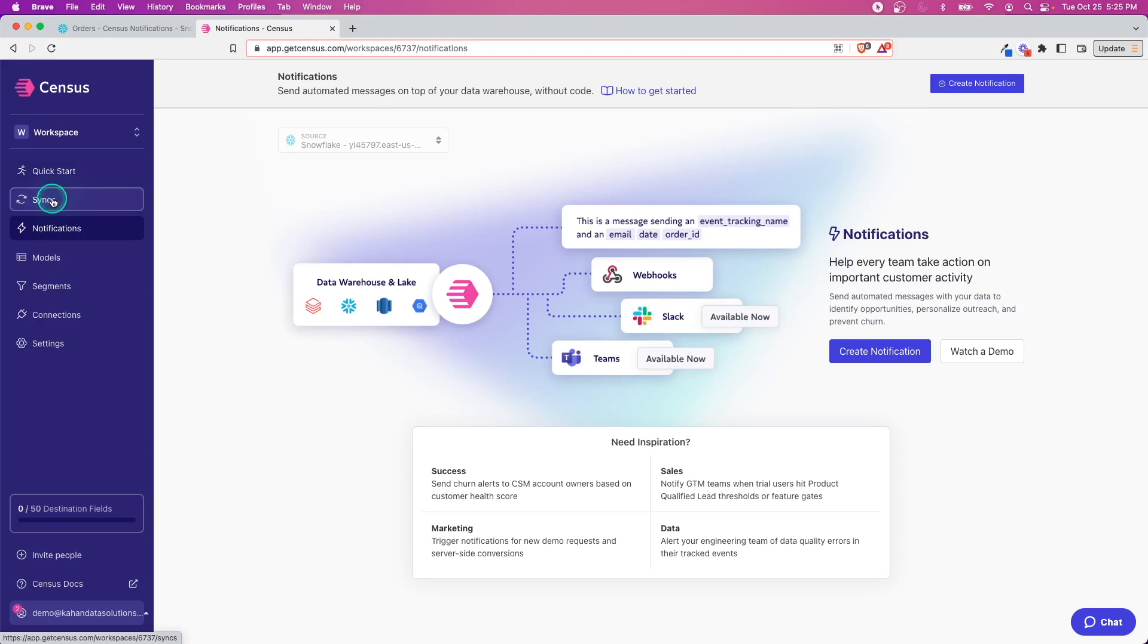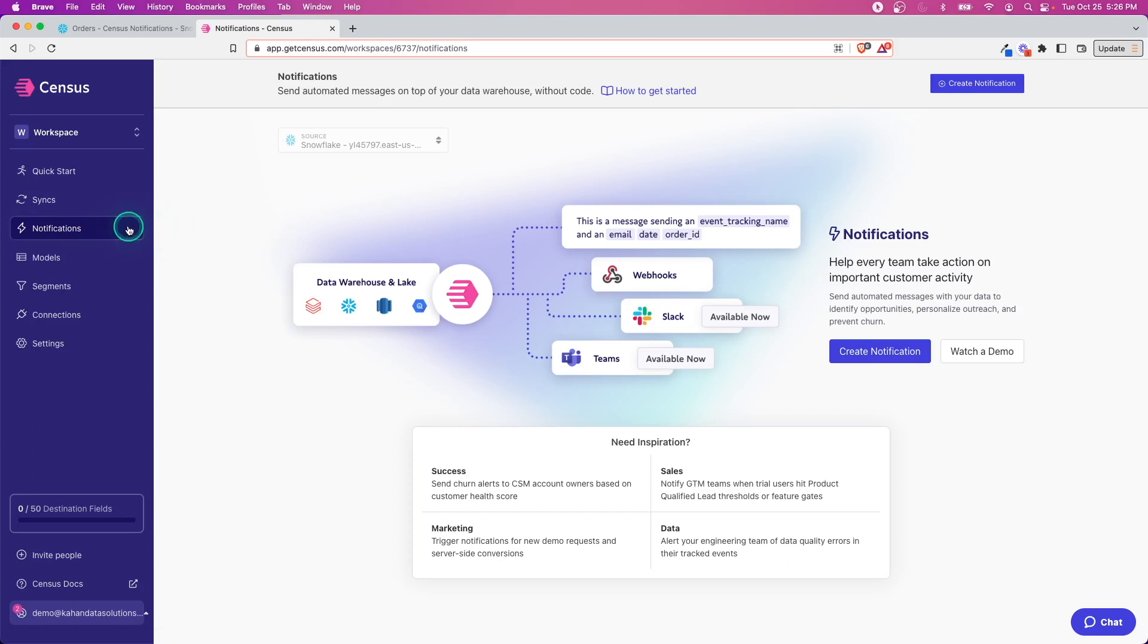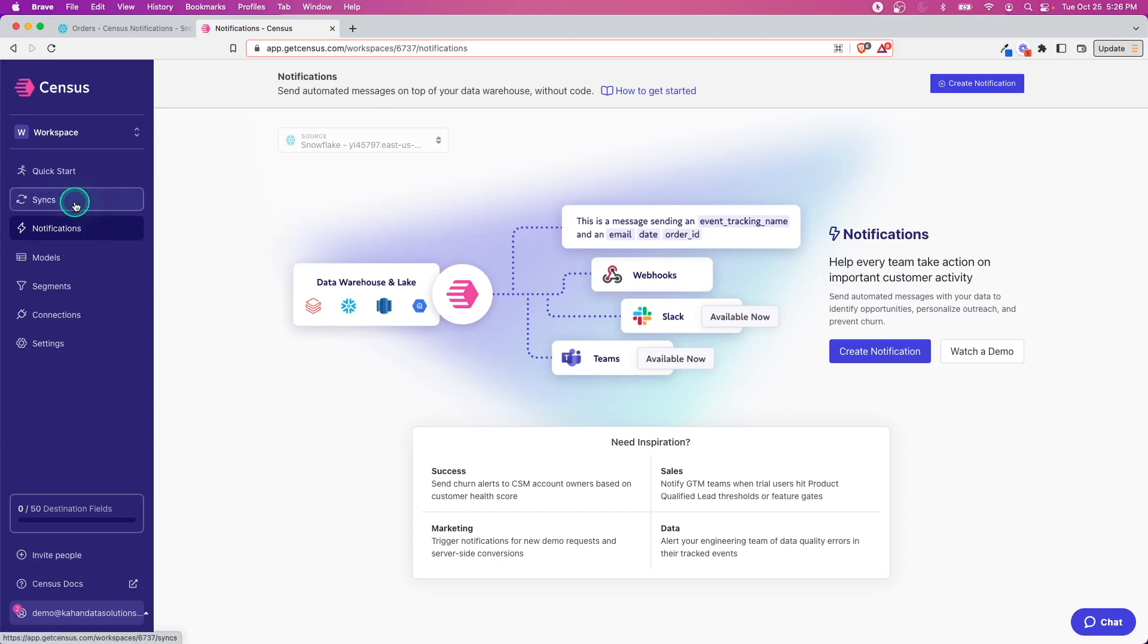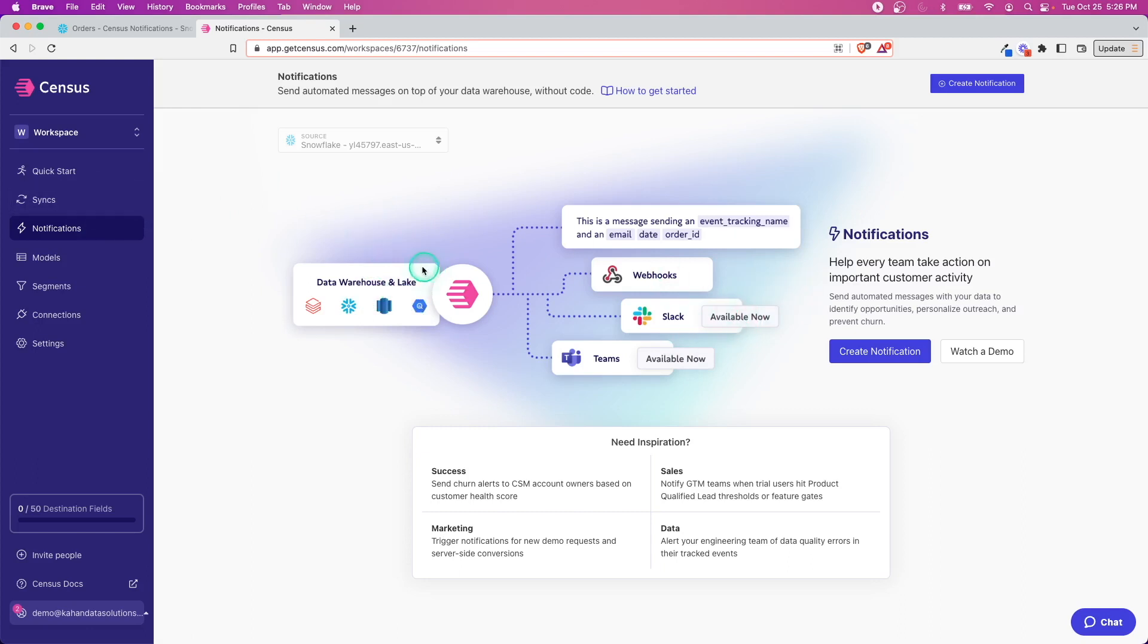This is new—typically we would work off of syncs, but notifications is this new feature. The difference, in my opinion, between a sync and a notification is that with a sync you're essentially copying data from your data warehouse into another system. It's typically more data being moved along or maybe a whole table.